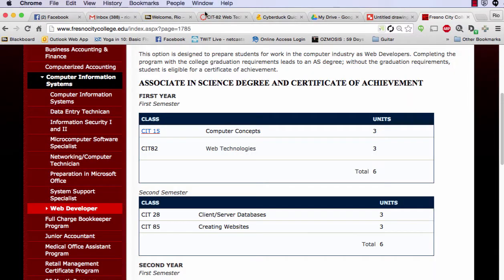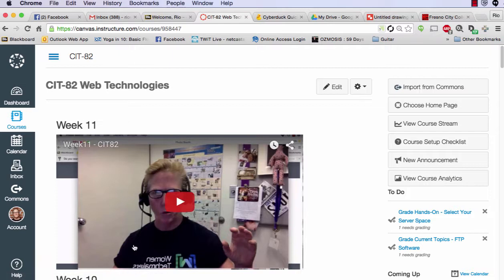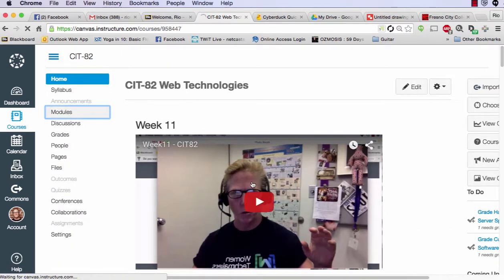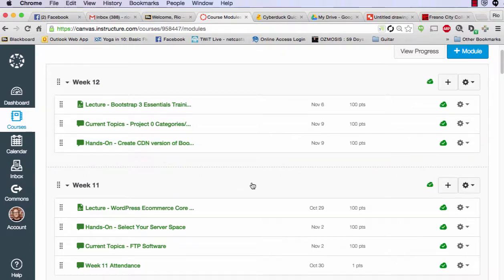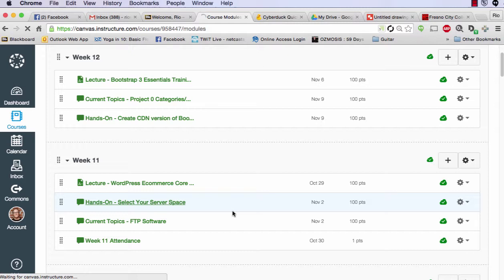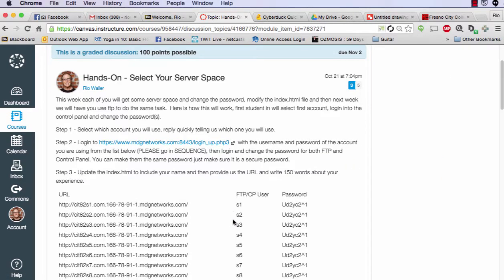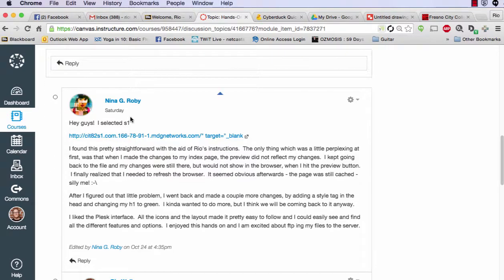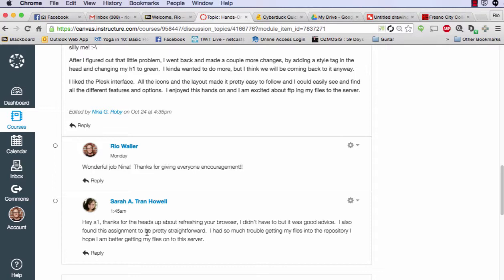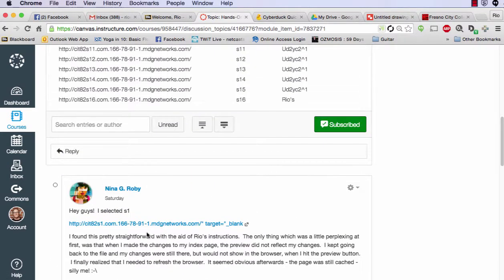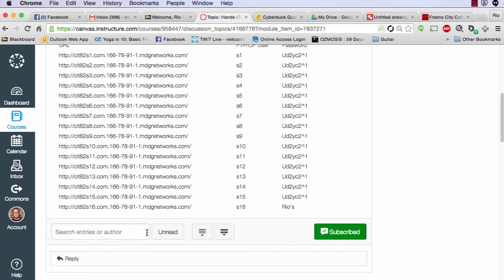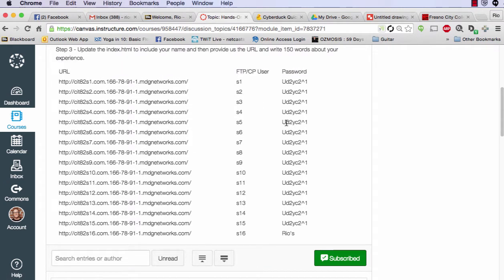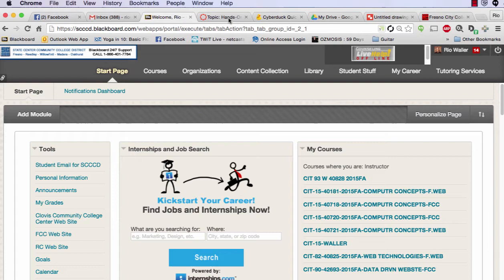Now for this week's work — modules. You've finished or are in the process of the server space setup. As of today only two of you have selected a server space, though your reply isn't due until Monday. So right now if you look through the list, Nina took S1, Sarah took S2 — you'd be number three. The video should really help you walk through this. I have 16 slots, so follow in sequence and let me know if there are any questions.